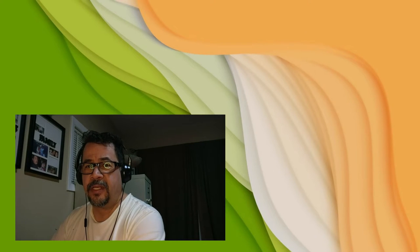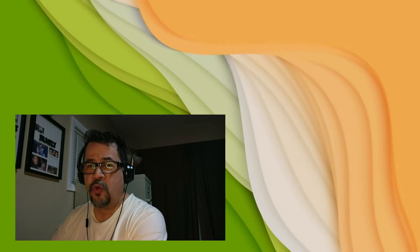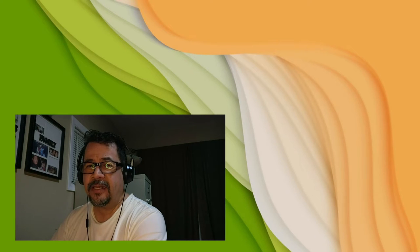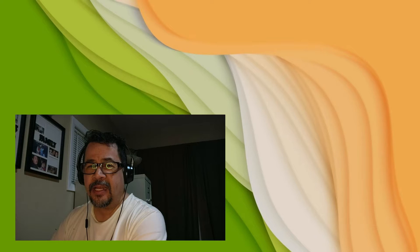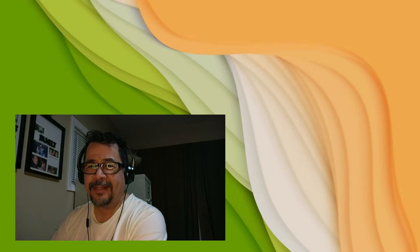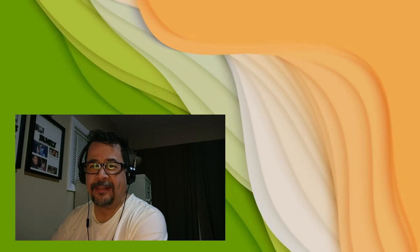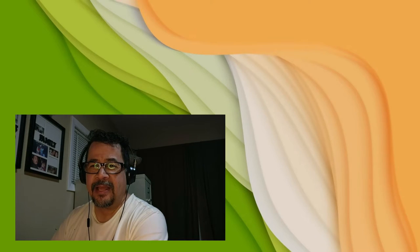Welcome back guys. This is Dieter Burrell coming back at you, and for all of you guys that are not familiar with my YouTube channel, we are all about architecture. My name is Dieter Burrell. I'm a licensed architect here in Pensacola, Florida, and I wanted to talk to you guys a little bit about passive design.